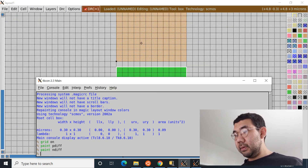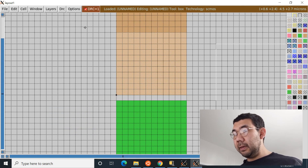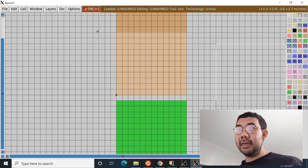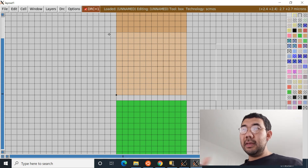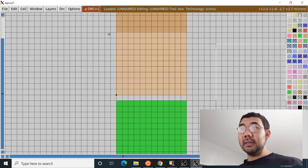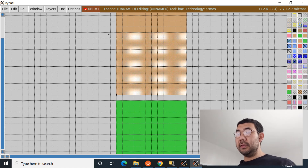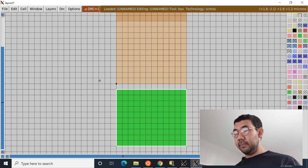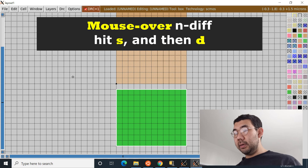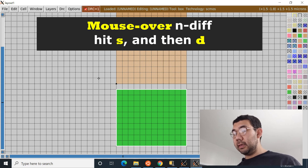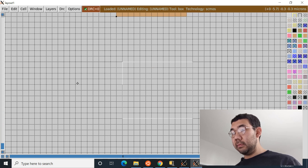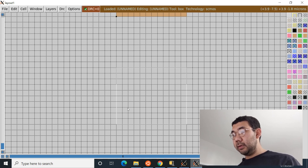You may notice that Magic paints the P diffusion with a dotted section — this is the DRC rules giving us immediate feedback that the layout is violating design rule checks. There needs to be a minimum distance between the N diffusion and the P diffusion. So we need to delete the N diffusion by mousing over it, pressing S to select, then D to delete, and reposition it far enough apart — it should be 10 lambdas apart.